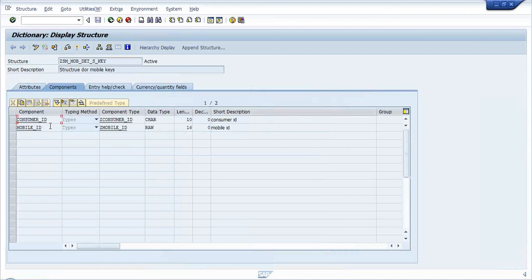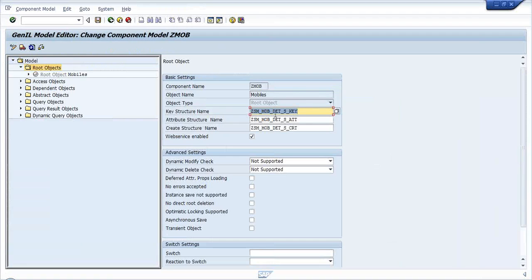Let us see what the ZMobile keys structure contains - it has consumer ID and mobile ID. We have fields in the transparent table: MANDT which we are ignoring, then consumer ID, mobile ID, purchase date, and credit rating. So we are taking only the keys: consumer ID and mobile ID. The attribute structure should provide complete details about the respective data.